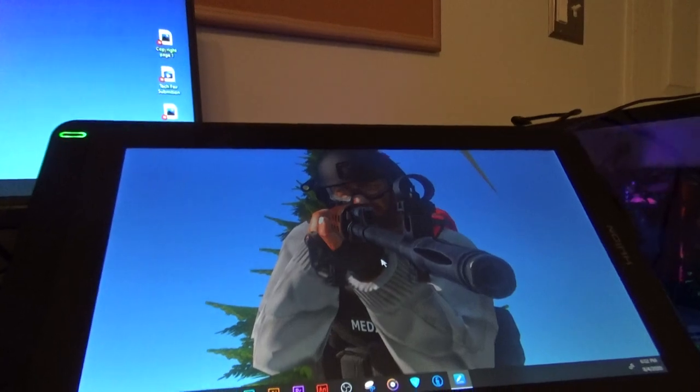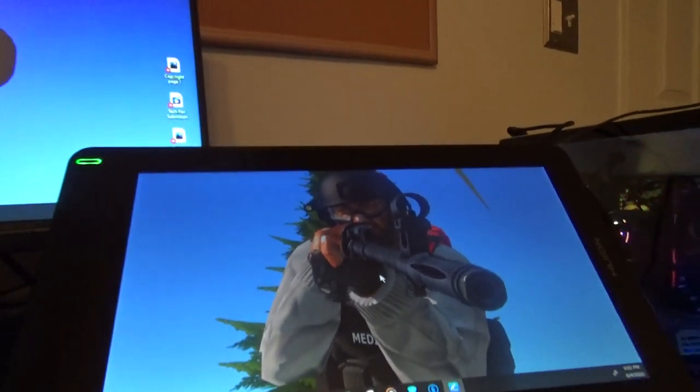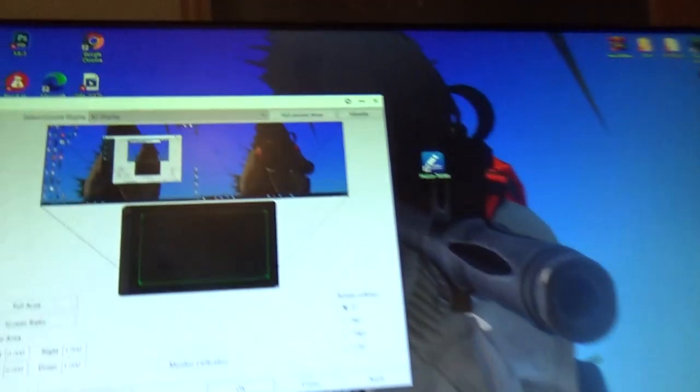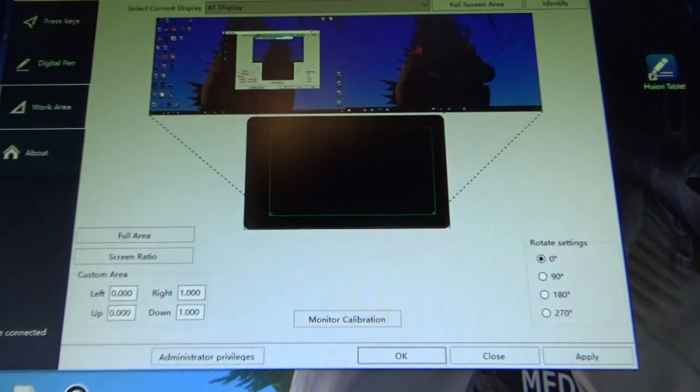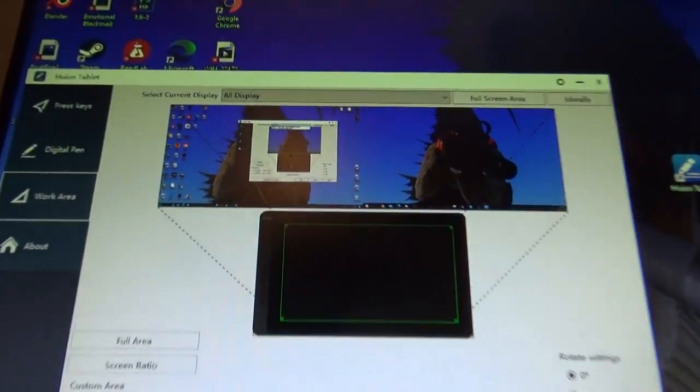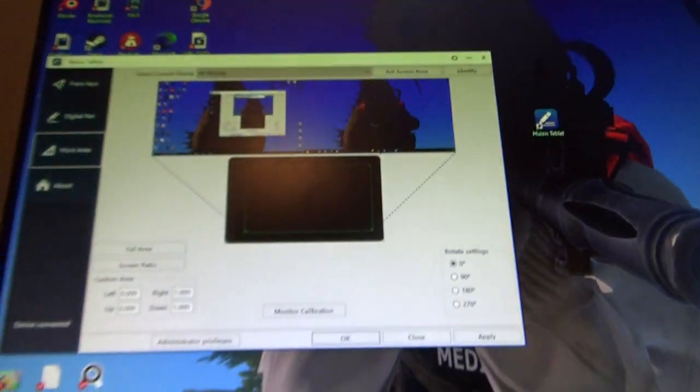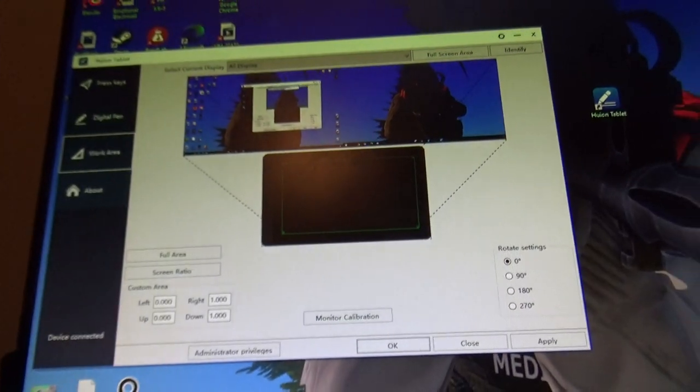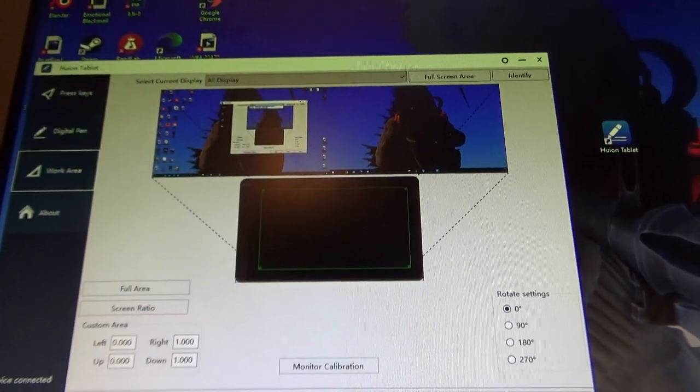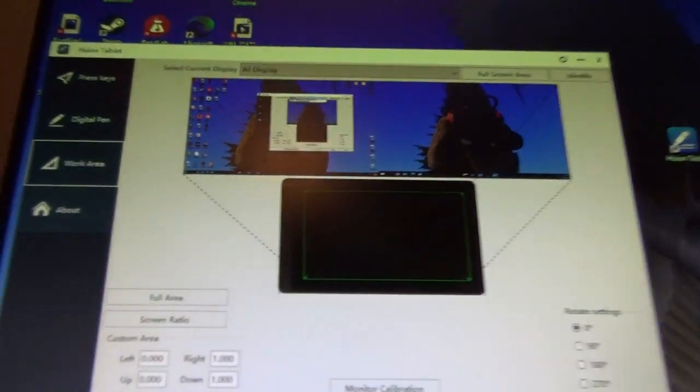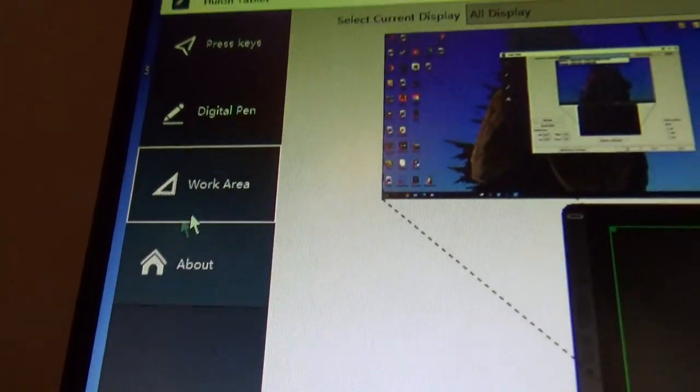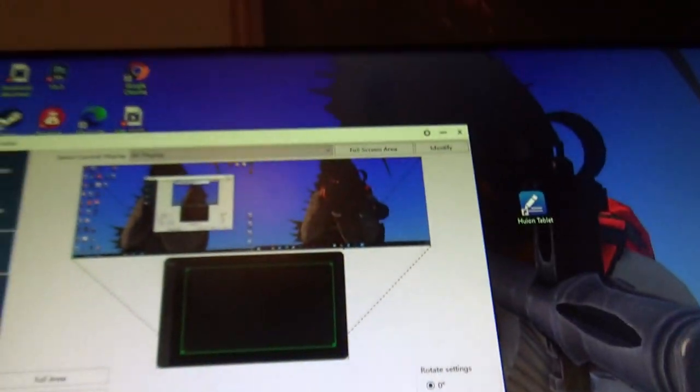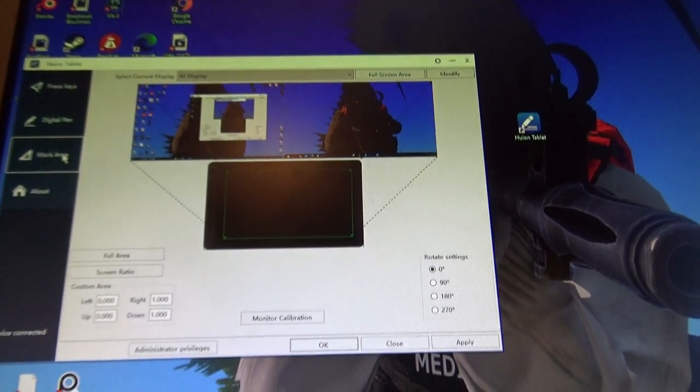It's super easy to fix though. First, make sure you have your drivers installed and then open your Huion Tablet application. You want to go to your work area, and you'll be greeted with this by default.